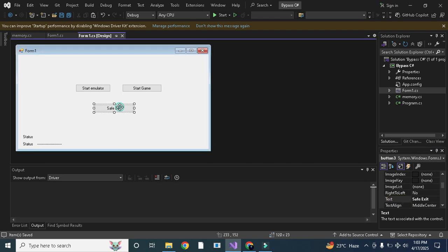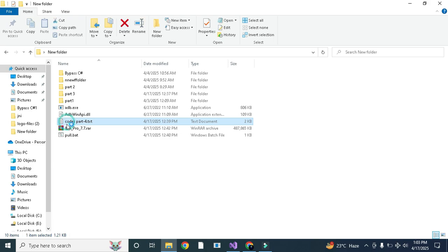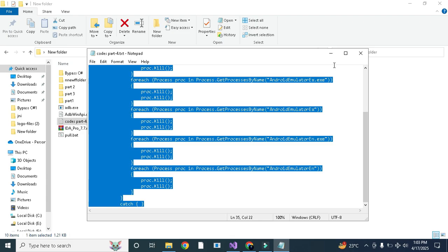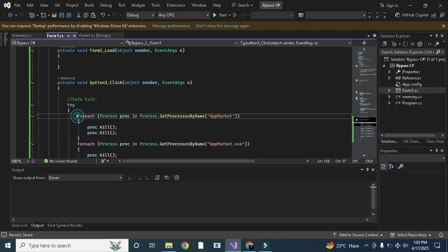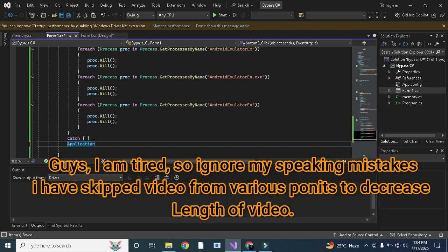Here we need to add some codes that will exit the game loop — GameLoopEX or GameLoopEN that is running behind. I already have written the code for that. This line will actually find the process of this name, and if it is running, it will kill that process. You can also write Application.Exit().